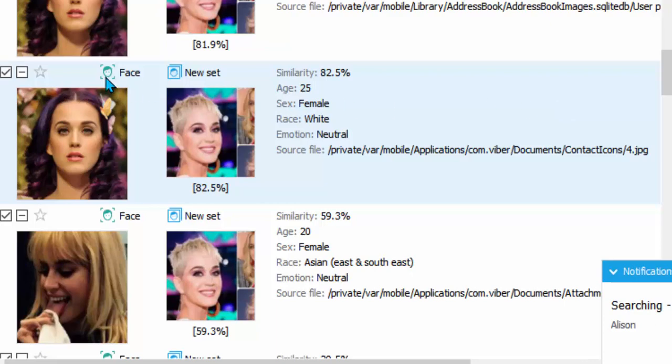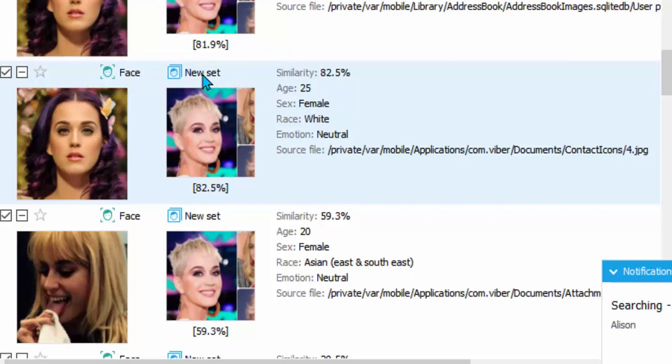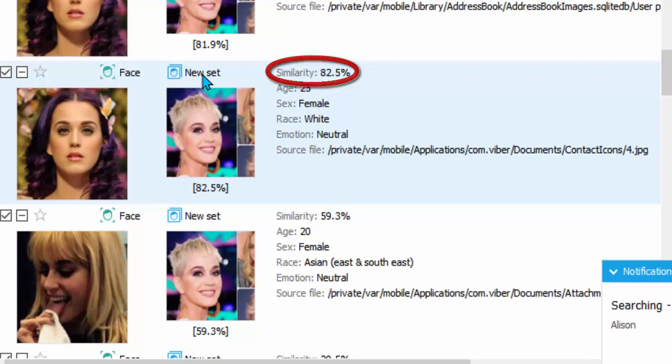You can see that this is labeled as a face. A face is the algorithm that facial recognition created from running faces inside the device, so this is one of the known algorithms. The new set contains a brand new algorithm from the new face set that we just imported. And here we have a match. It says this face on the new set matches one of the images from within the device at an 82.5% similarity.